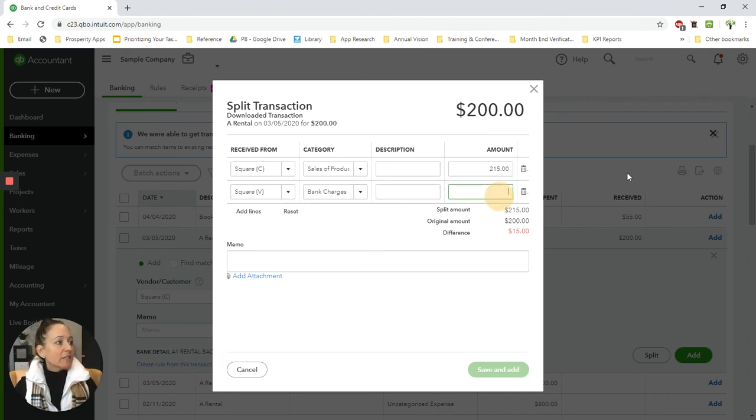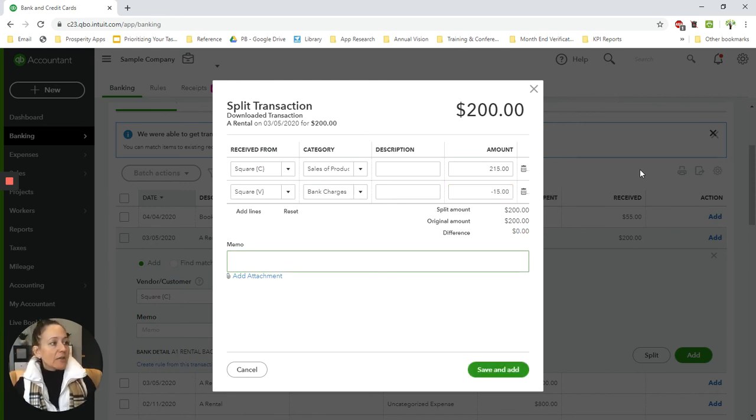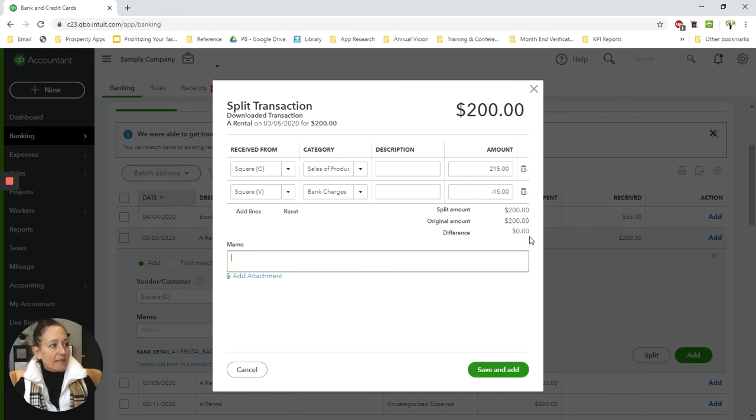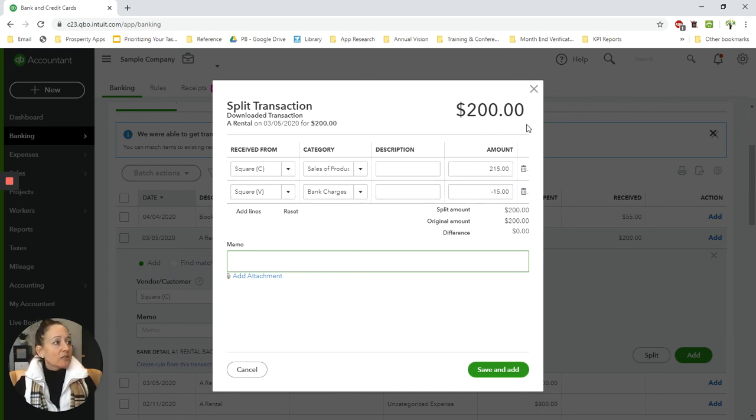And then here, this is going to be a negative amount. So this would be the amount of the fees as a negative so that in the end, my difference is zero. So now what it's saying is you had $215 in sales, 15 of it was charged to you for fees, and your deposit net was $200.